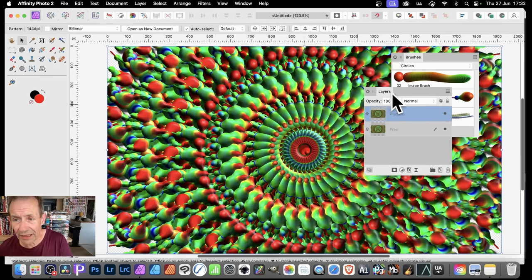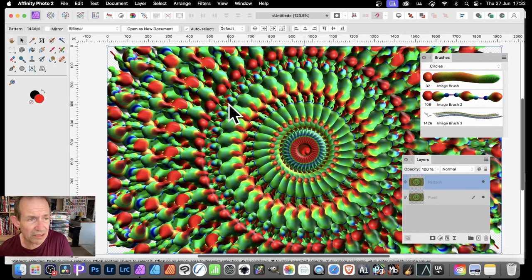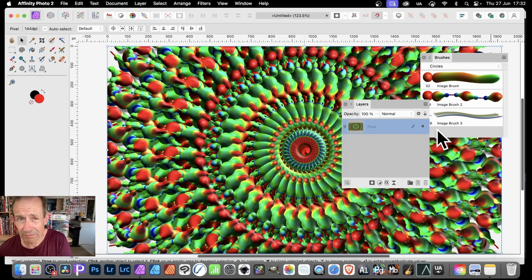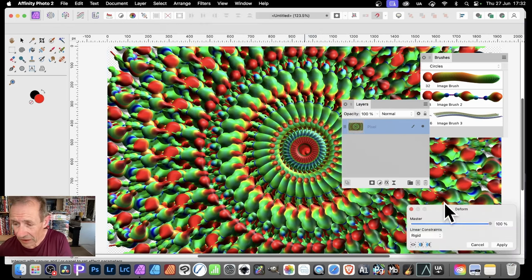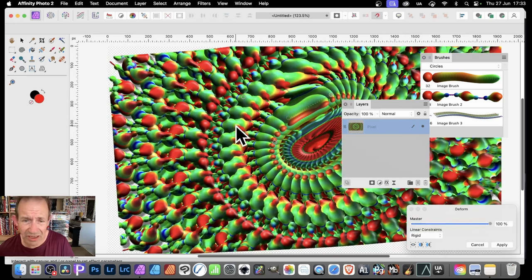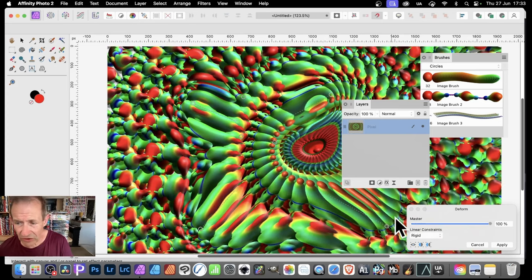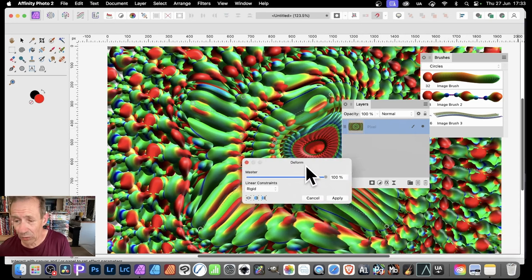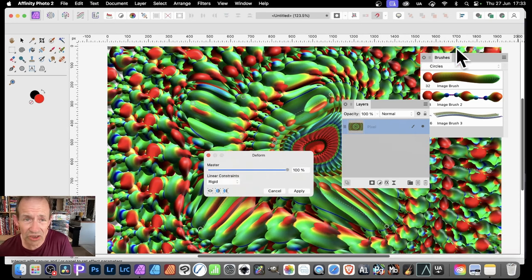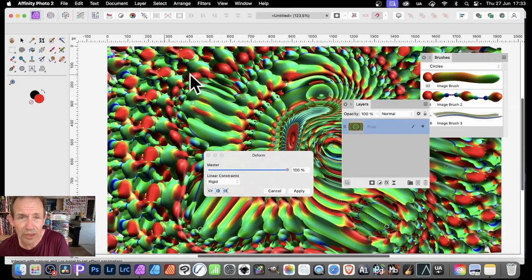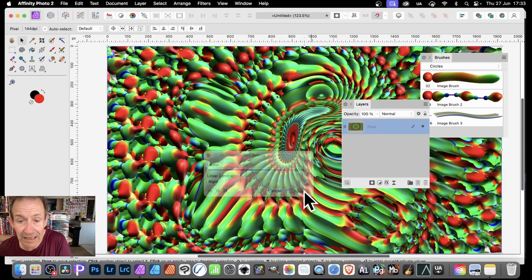Undo that, move the brushes out of the way, and go to Filters > Distort > Deform. You can add pins and distort the design in all kinds of ways — push it around while keeping it fairly symmetrical. It's a pity that there's no symmetrical deform feature where deforming one side automatically deforms the other. That would be brilliant, but unfortunately the deform tool has a limited command set.